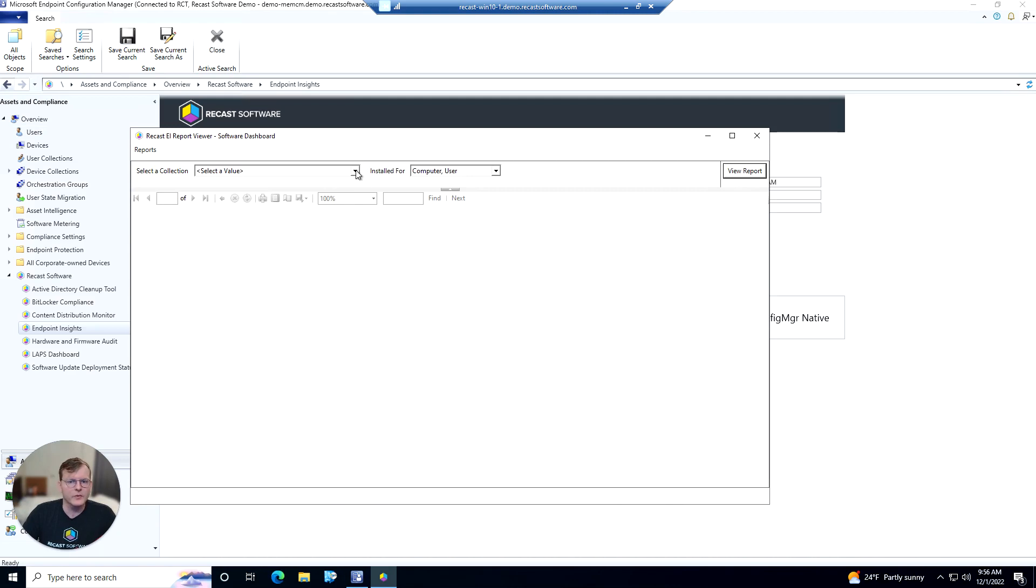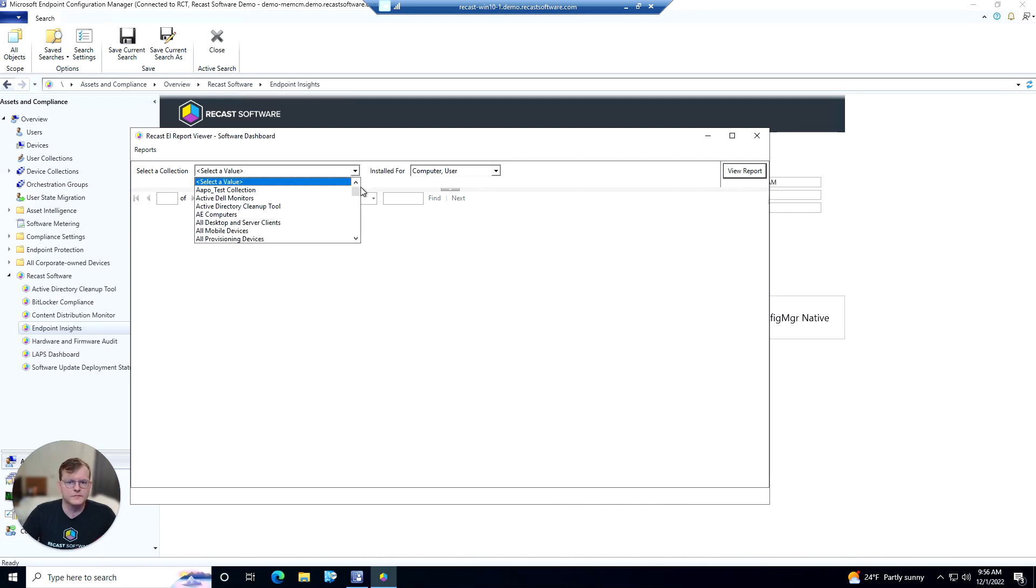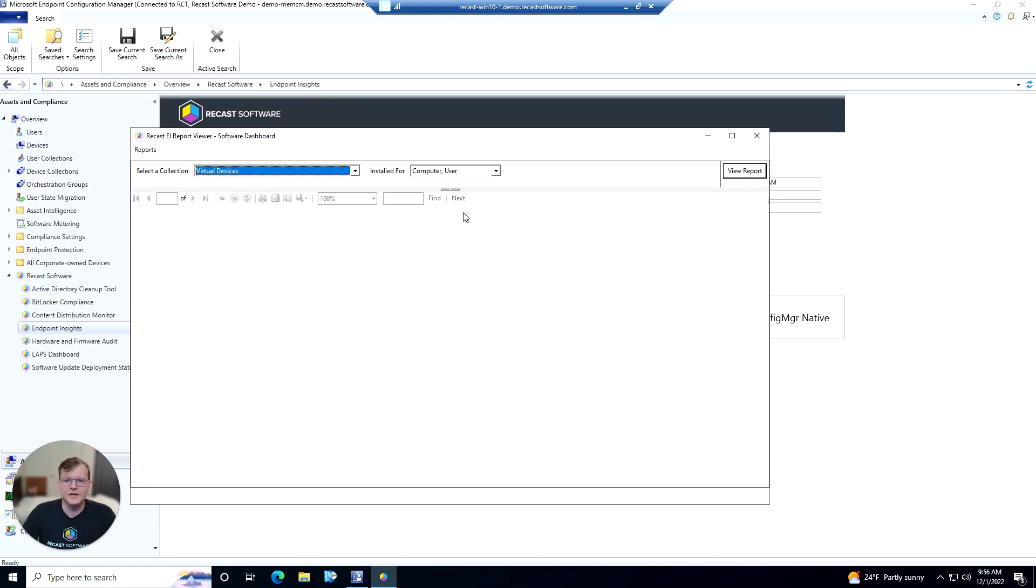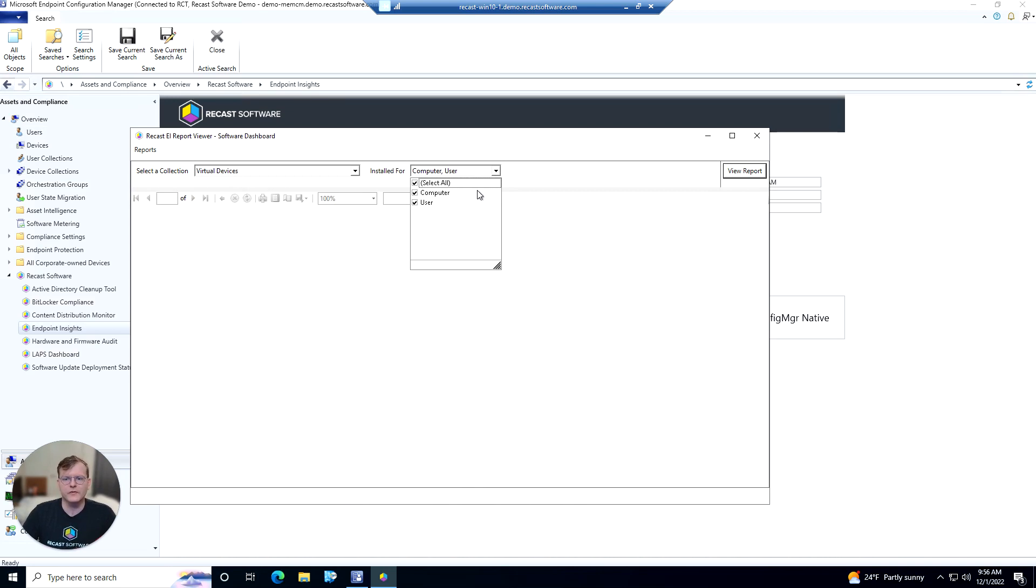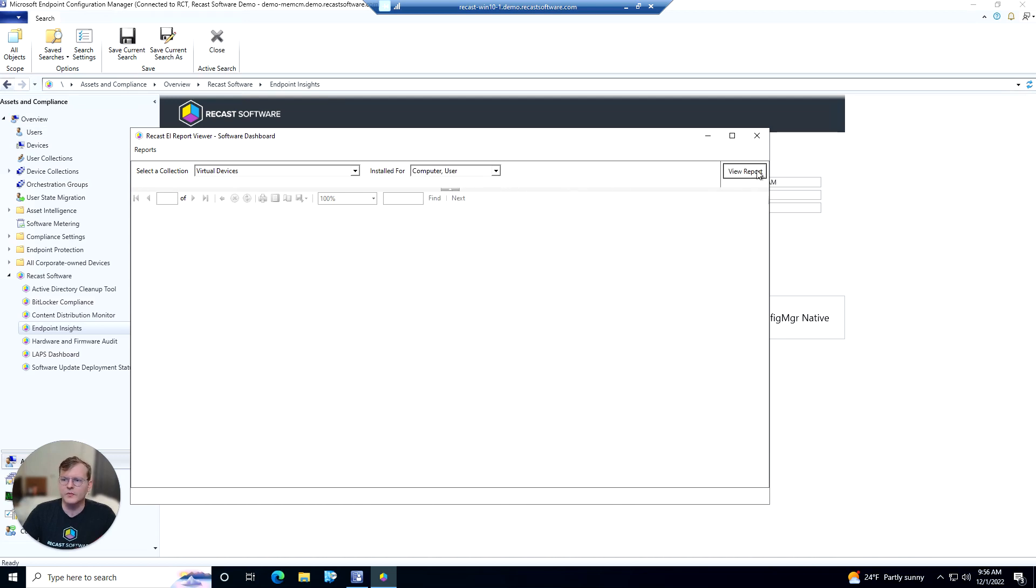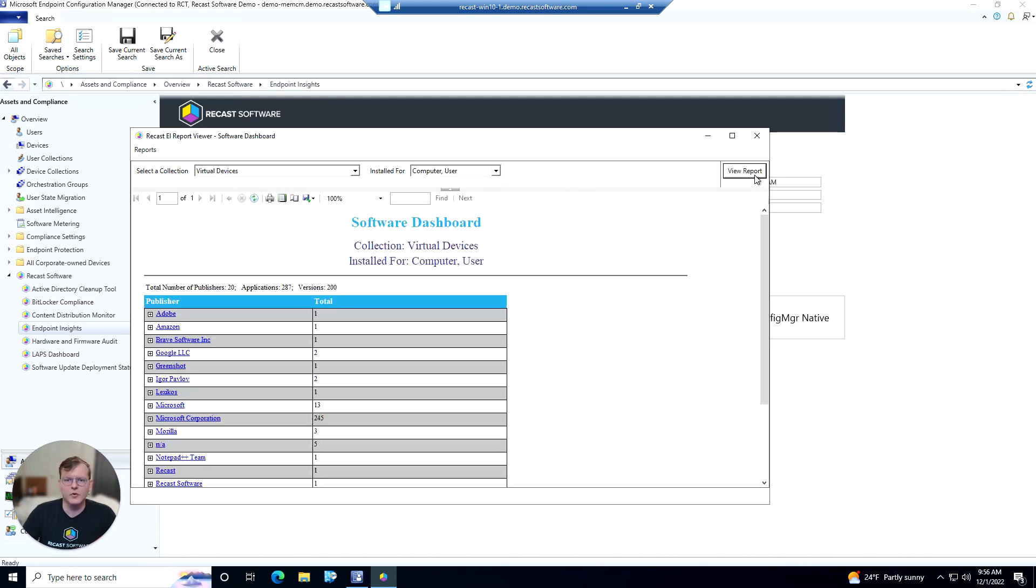From here we can select a collection. So we'll grab this collection here. Here we have the option to change whether we're viewing software installed in the computer context, the user context, or both. We're going to keep it at both here. We'll view our report.